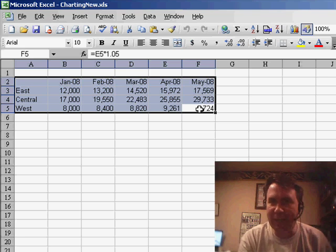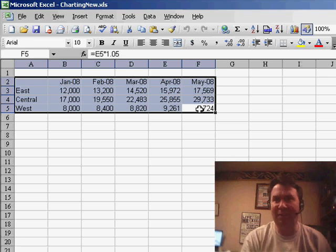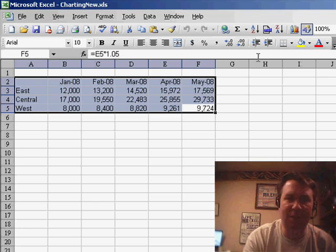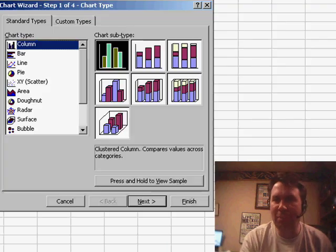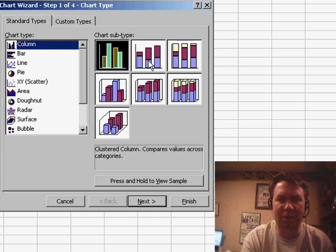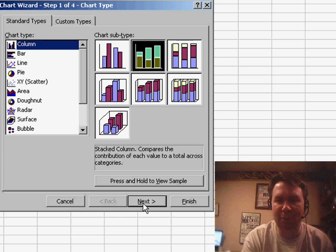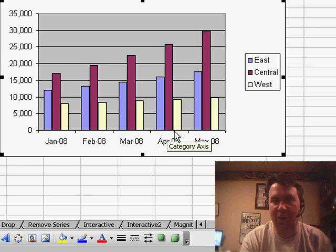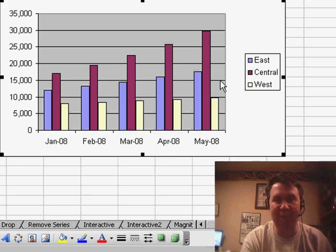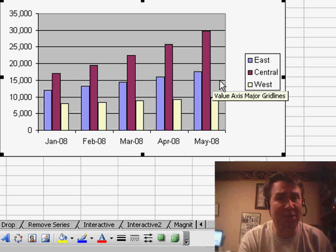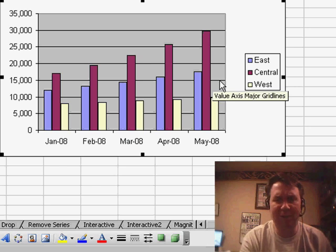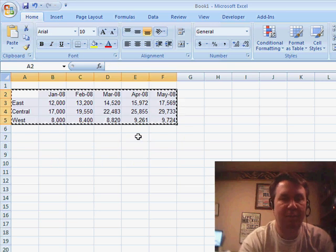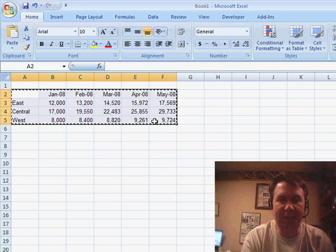Lauren wants to know about charting in Excel 2007 — is there anything new? While they didn't add any new chart types to Excel 2007, they did dramatically change the charting engine to allow us to create much more interesting charts. Here's a typical chart from Excel 2003, and really this hasn't changed at all in the last 15 years. But if we go to Excel 2007 and use the same data set,